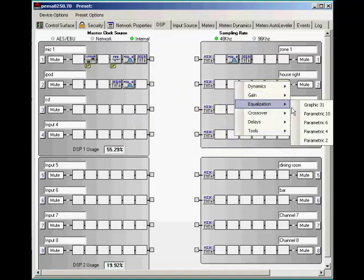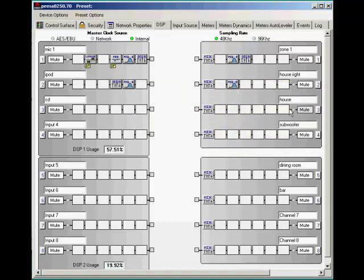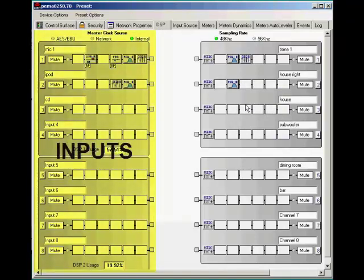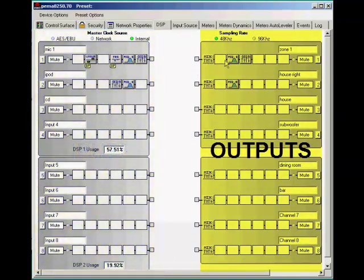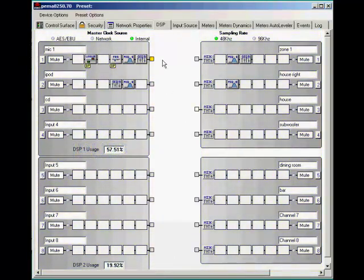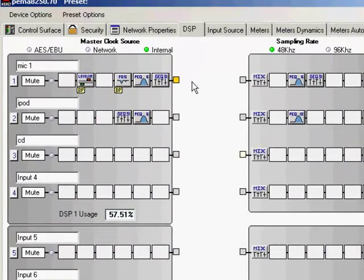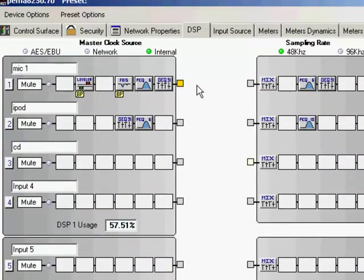Once you have this completed, now we're going to go over here and we're going to look at how to assign your inputs to your outputs. Again, keeping in mind the input channels are on the left and the output channels are on the right. Now we want to take a look at the actual matrix part of this processor.